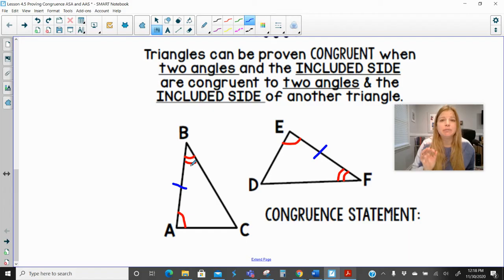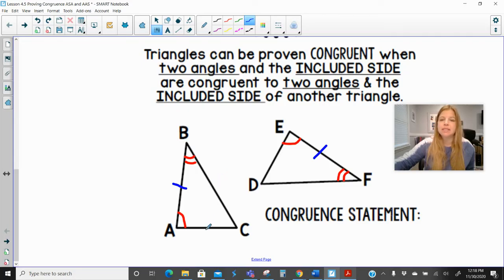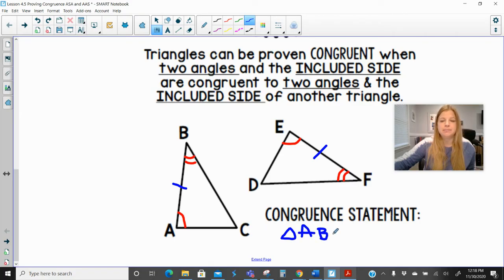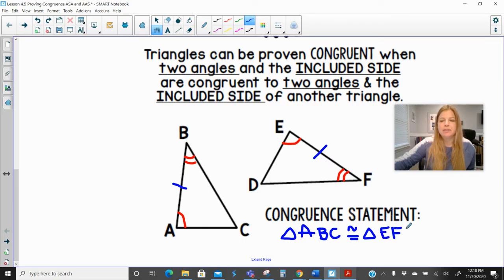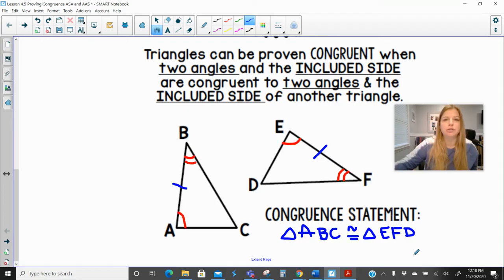Notice the side is directly in between those two angles. It's not outside of it — it couldn't be this side or that side. This is the only side directly in between the two angles that are marked congruent. When I have that, I can make my triangle congruence statement: triangle ABC is congruent to triangle EFD. By angle-side-angle, I can prove that two triangles are congruent.